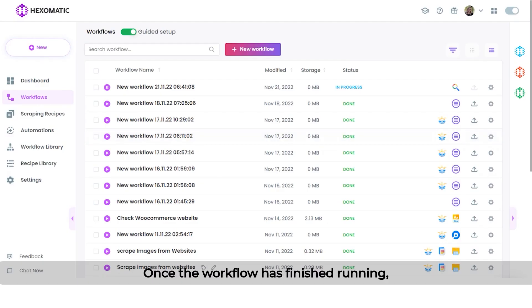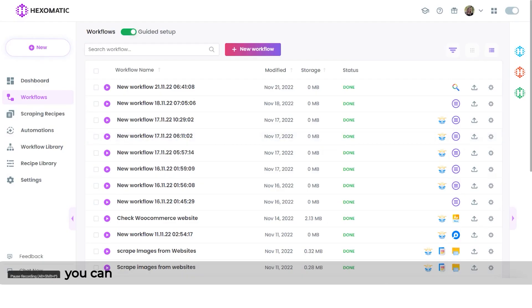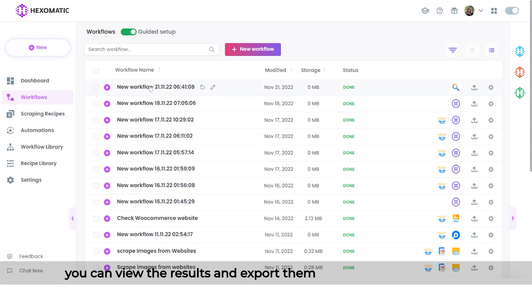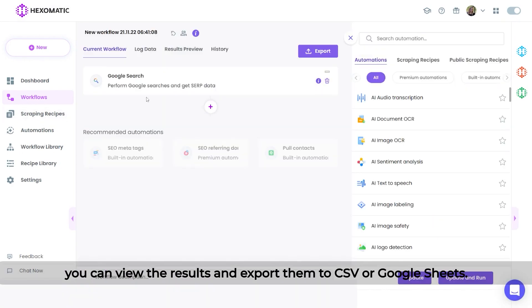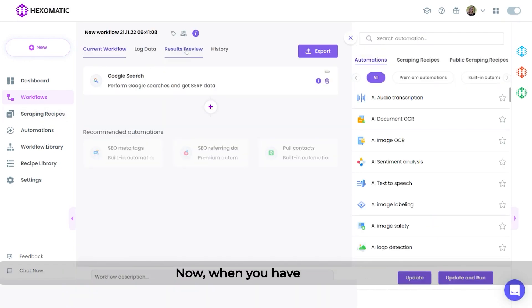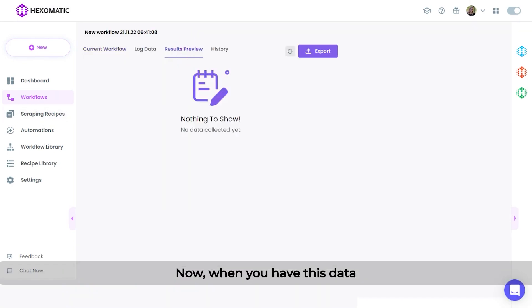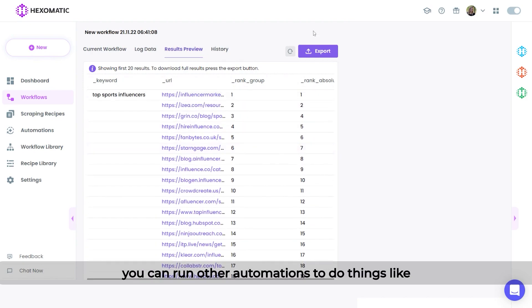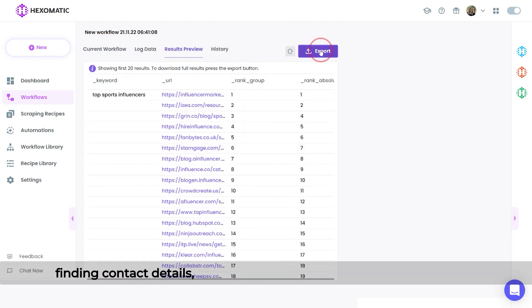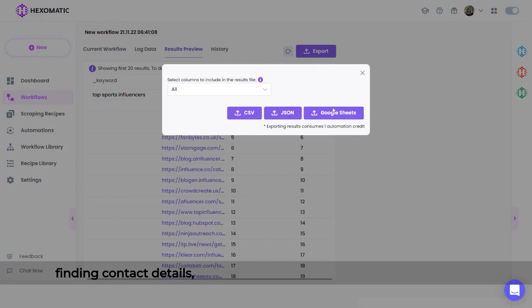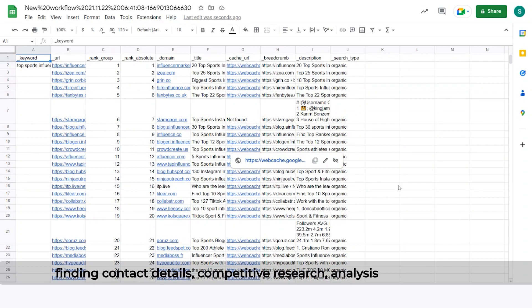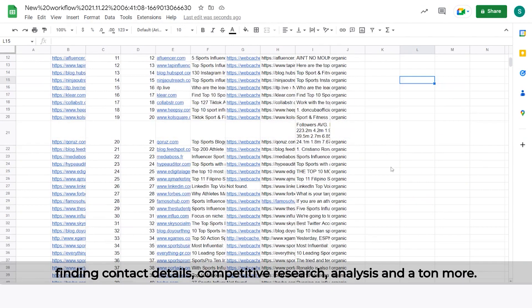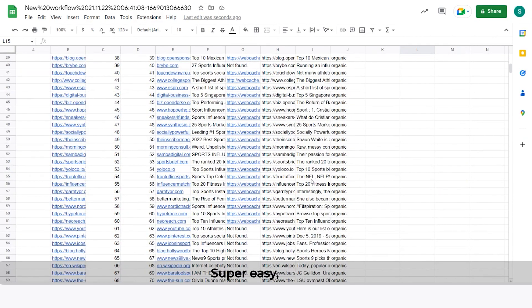Once the workflow has finished running, you can view the results and export them to CSV or Google Sheets. When you have this data, you can run other automations to do things like finding contact details, competitive research, analysis, and a lot more.